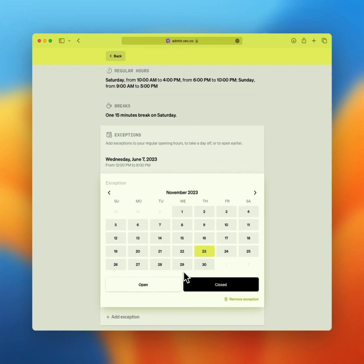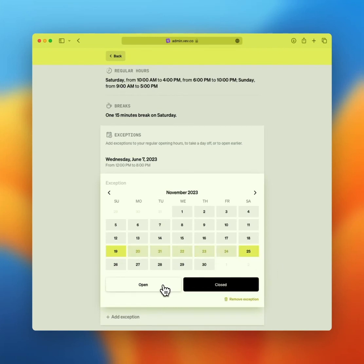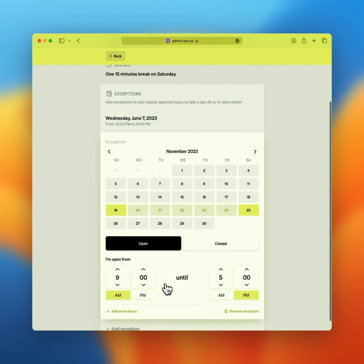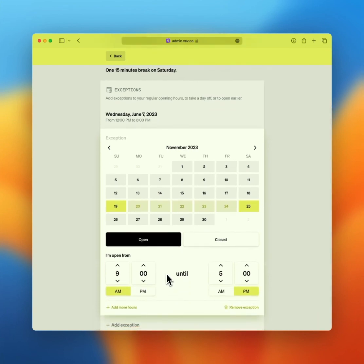Click add exception and select the day or days for which this exception is applicable. Next, select open or close. If you select open, you can add the hours for this exception. Remember that these hours overwrite your regular hours for that day or period.